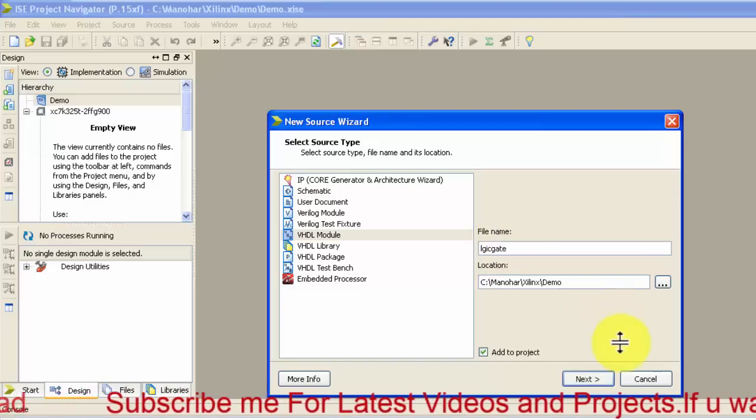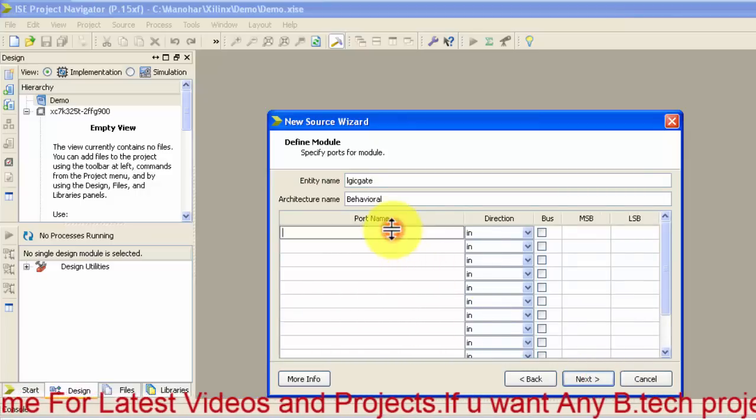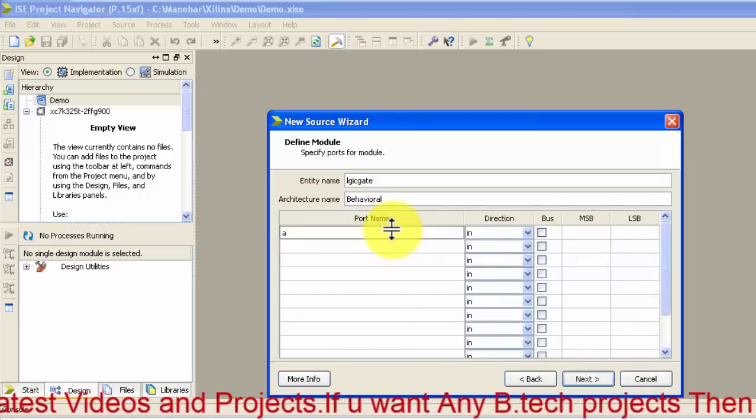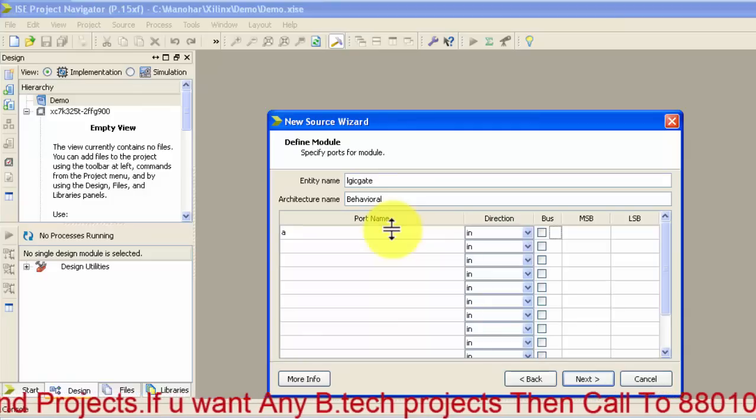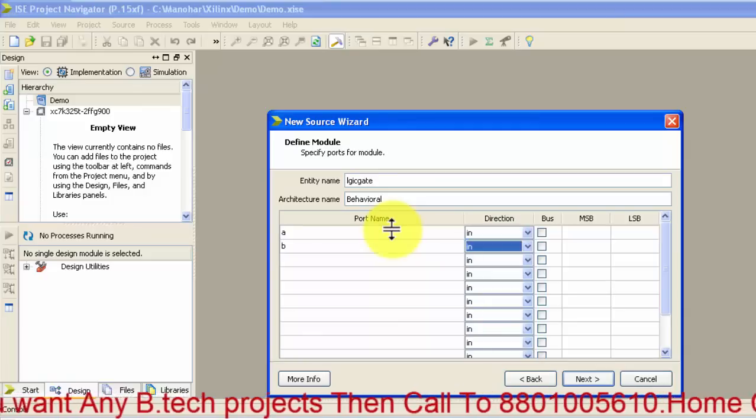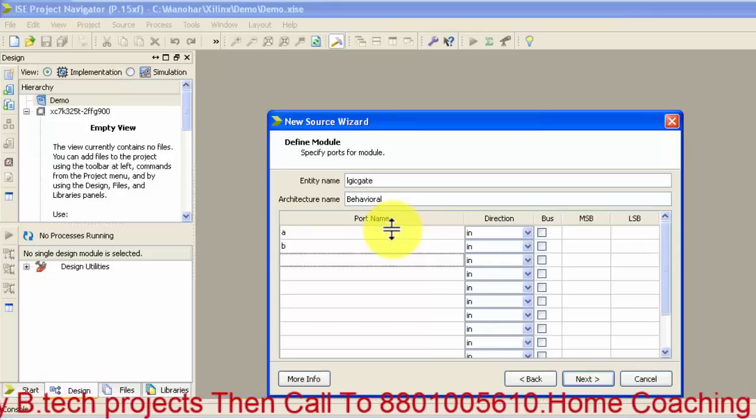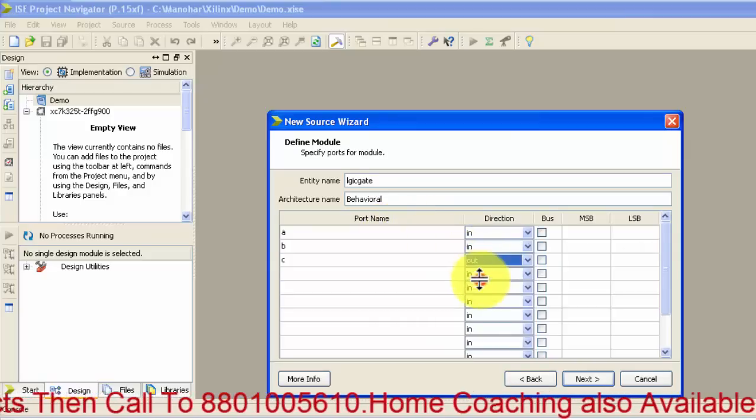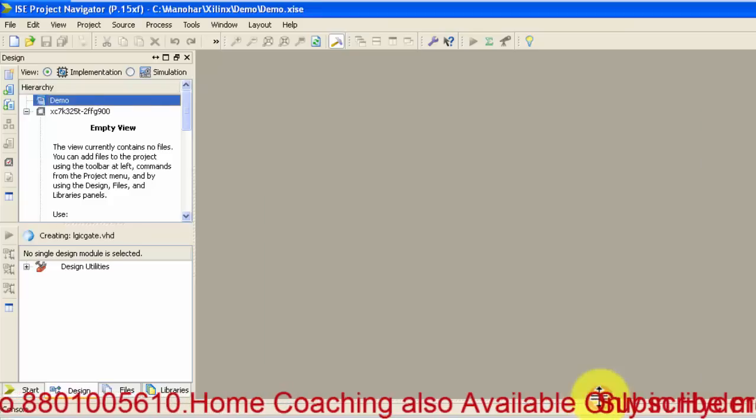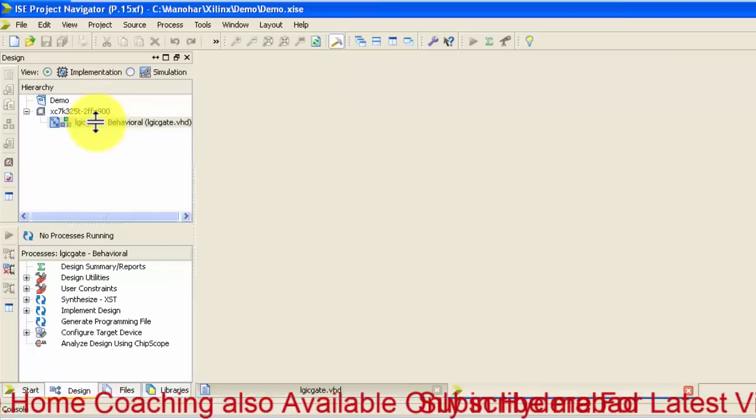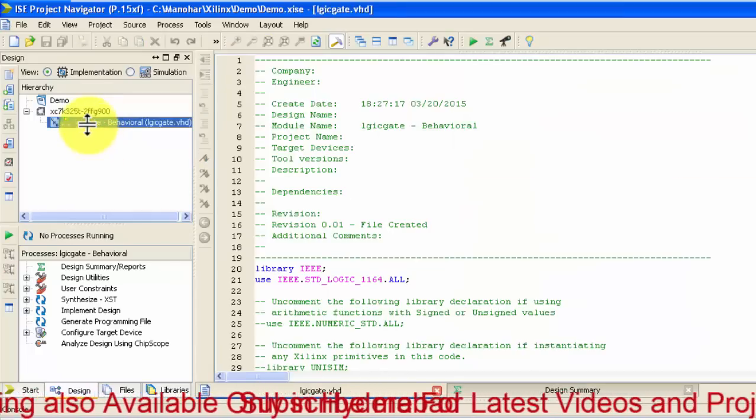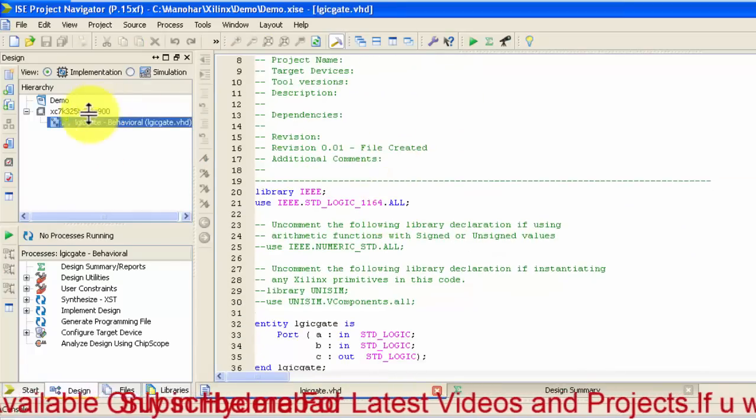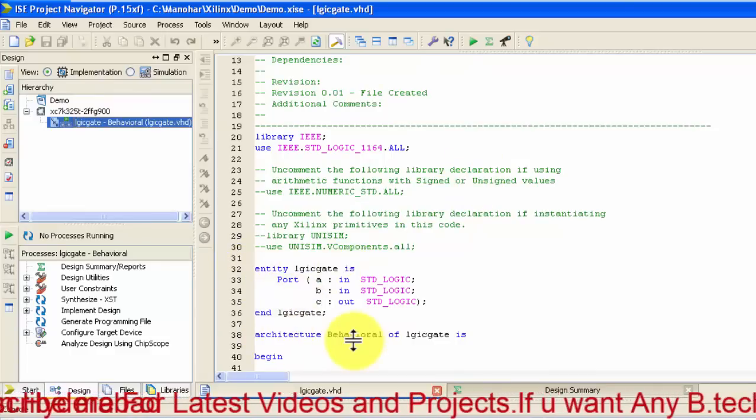Then click next for logic gate. For logical gates, we have A, B, and C. A and B are inputs and C is output. Just click next. We got here the logical gate entity, architecture, and begin and end.